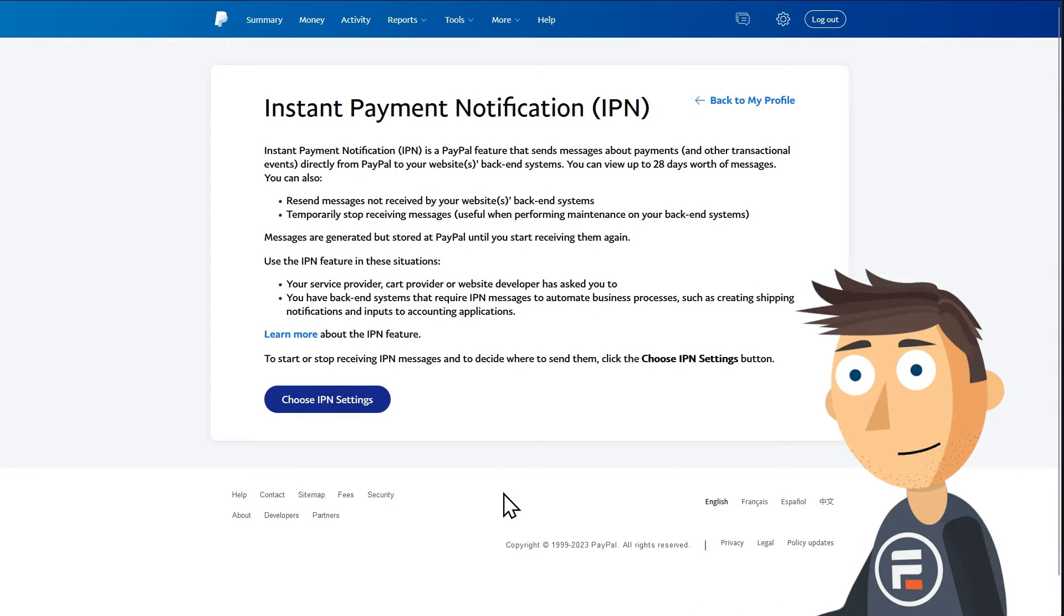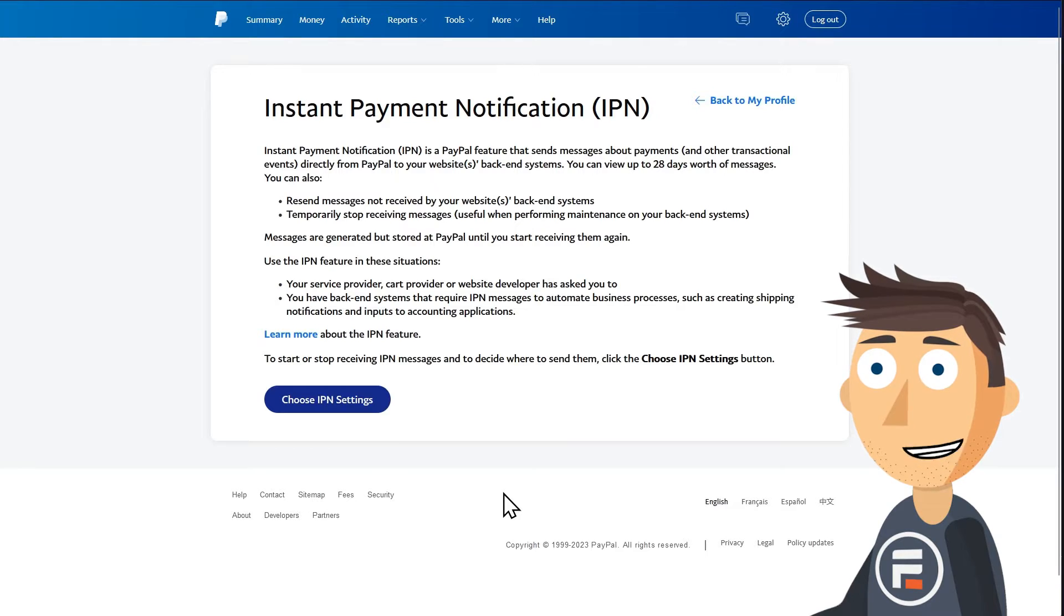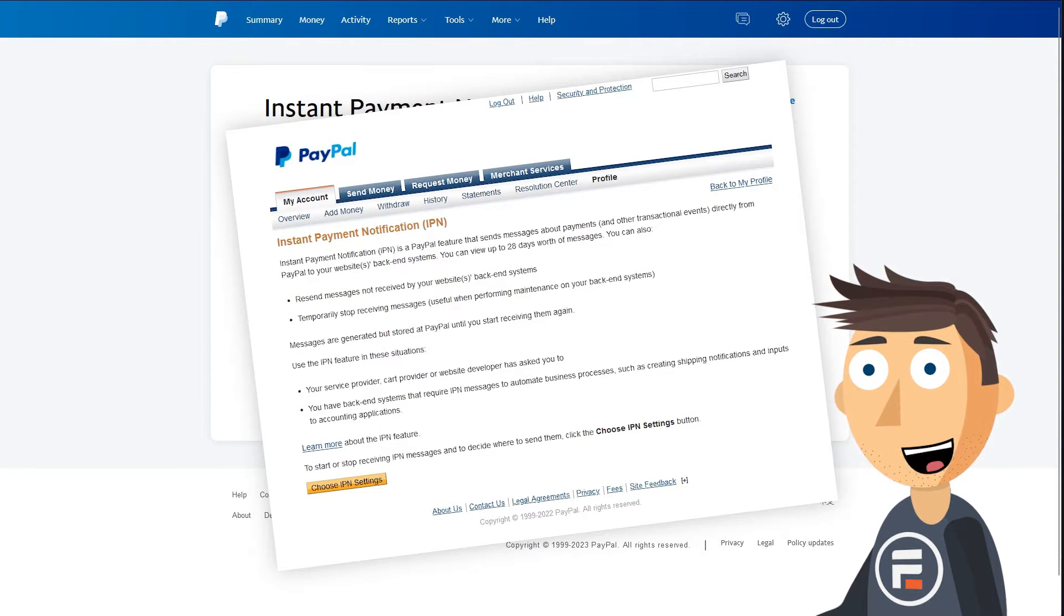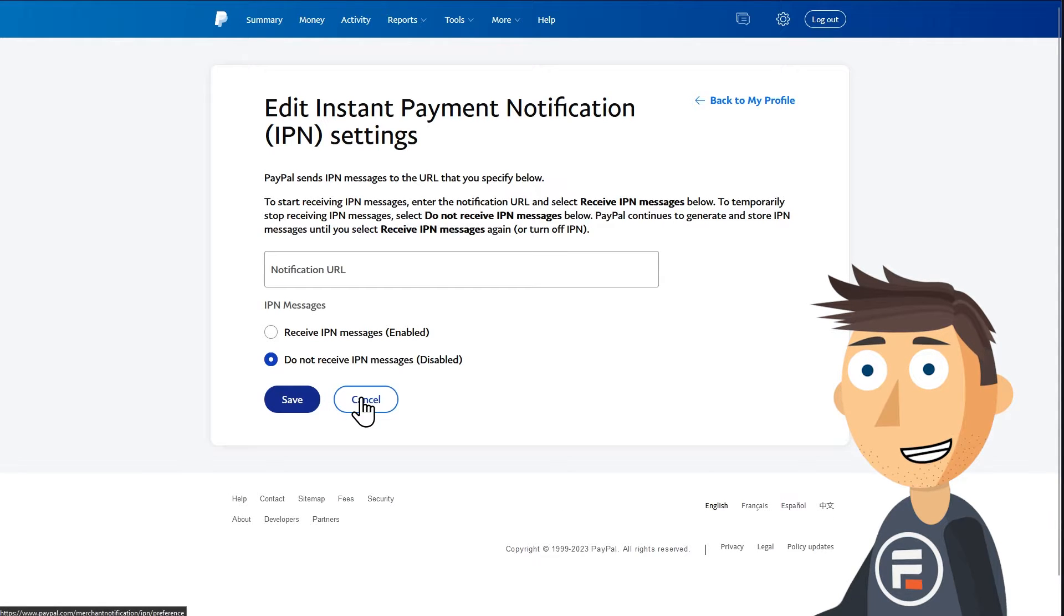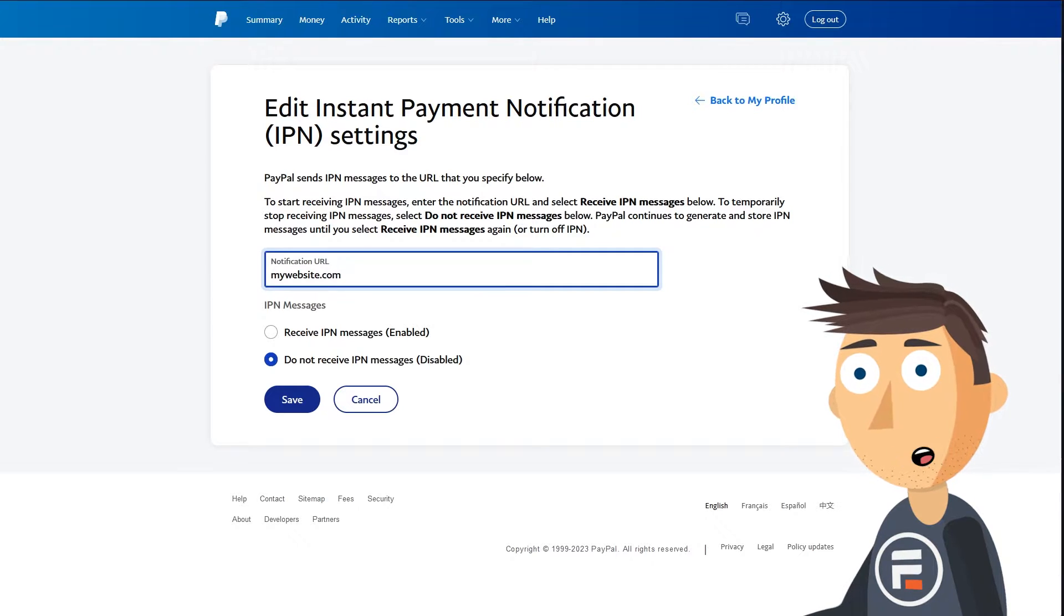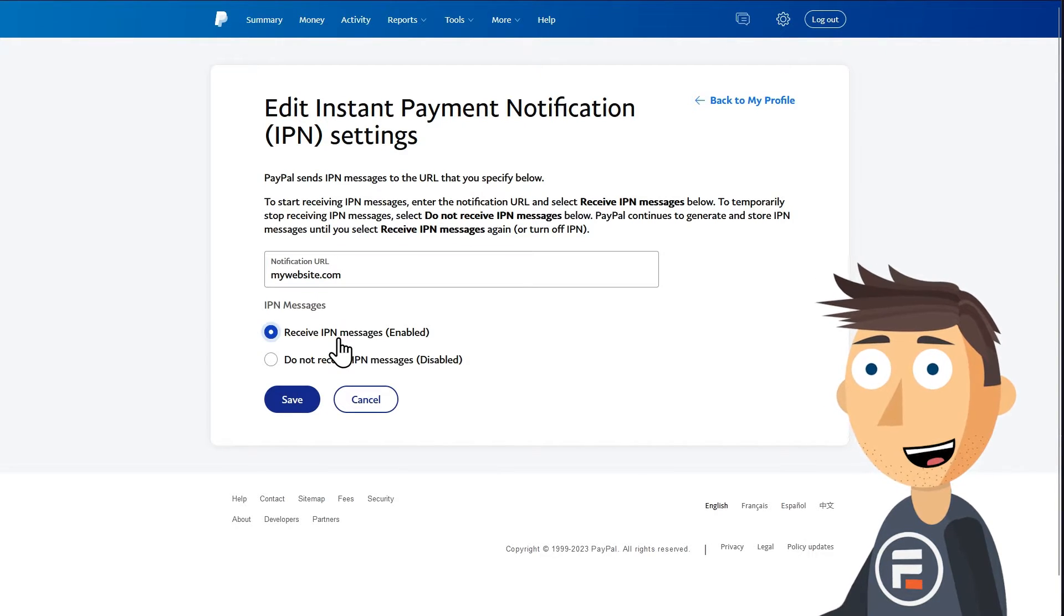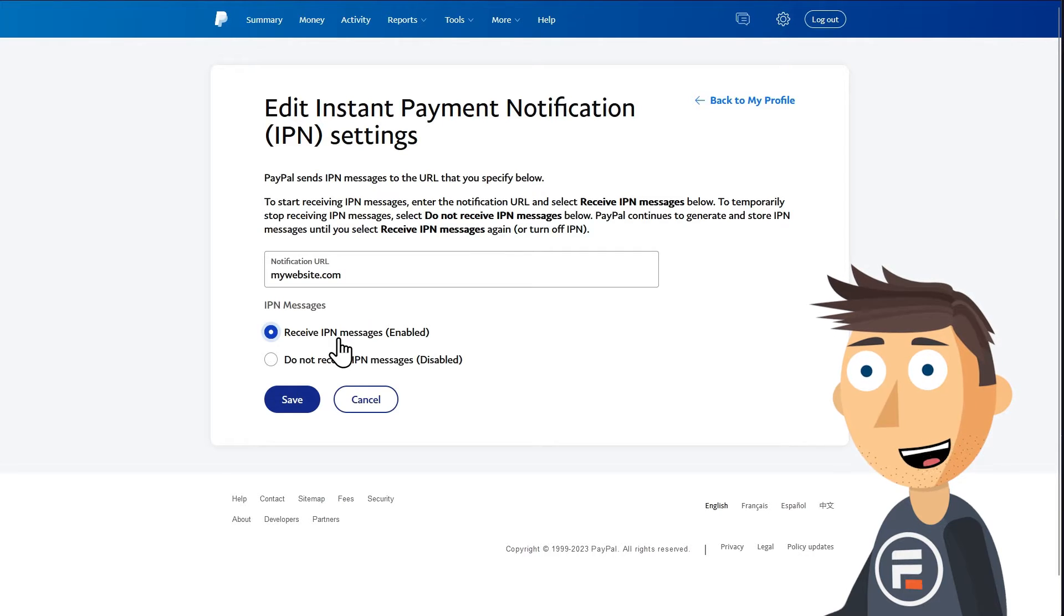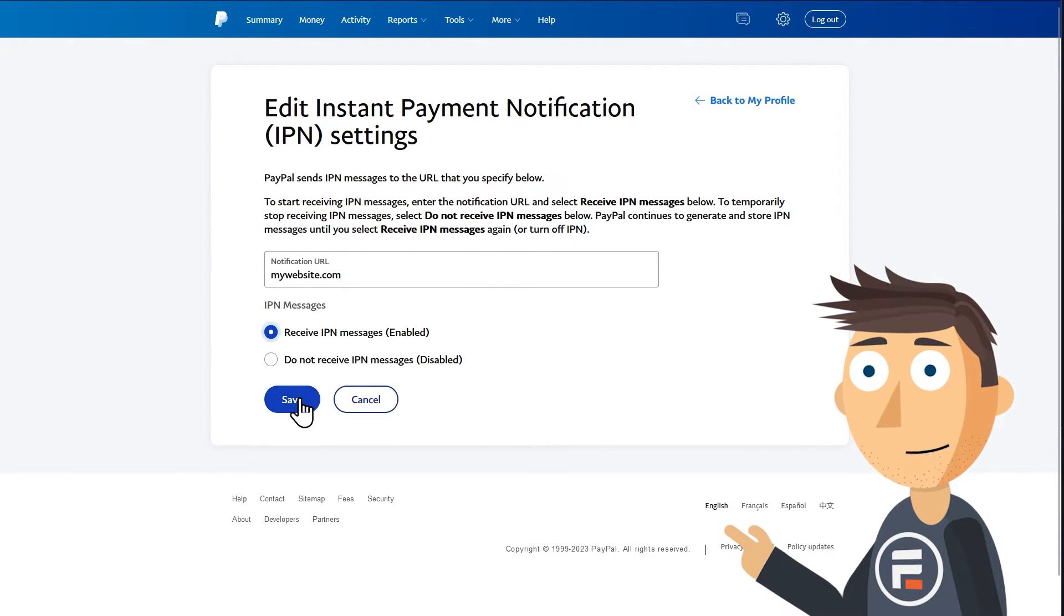They finally modernized this page. Up until a few months ago, it looked like it fell out of my middle school GeoCities page. Click the choose IPN settings button and then type in a URL and choose receive IPN messages. The URL doesn't matter. You can put whatever. Formidable Forms will override it with that long string in the settings.